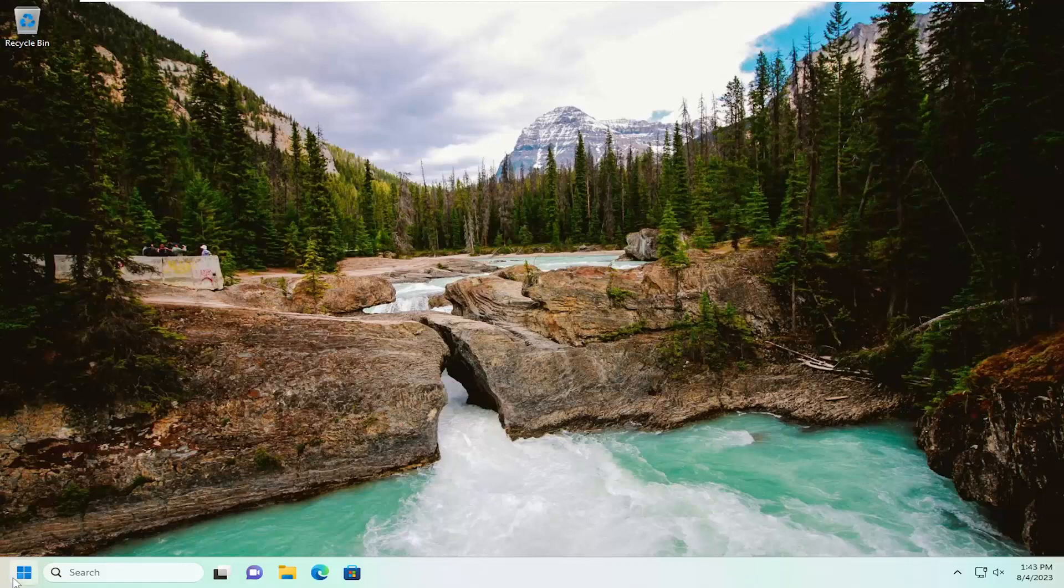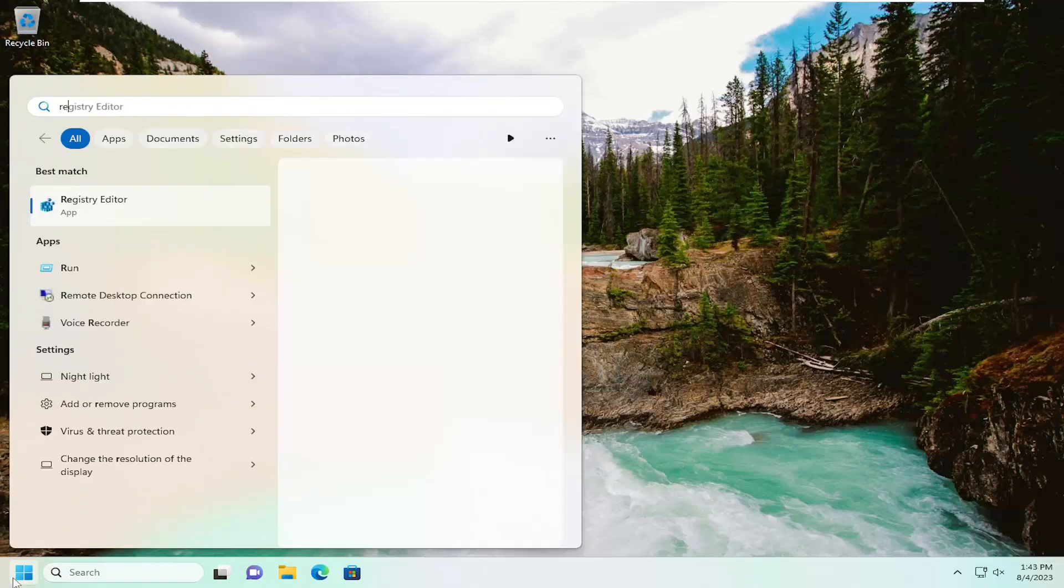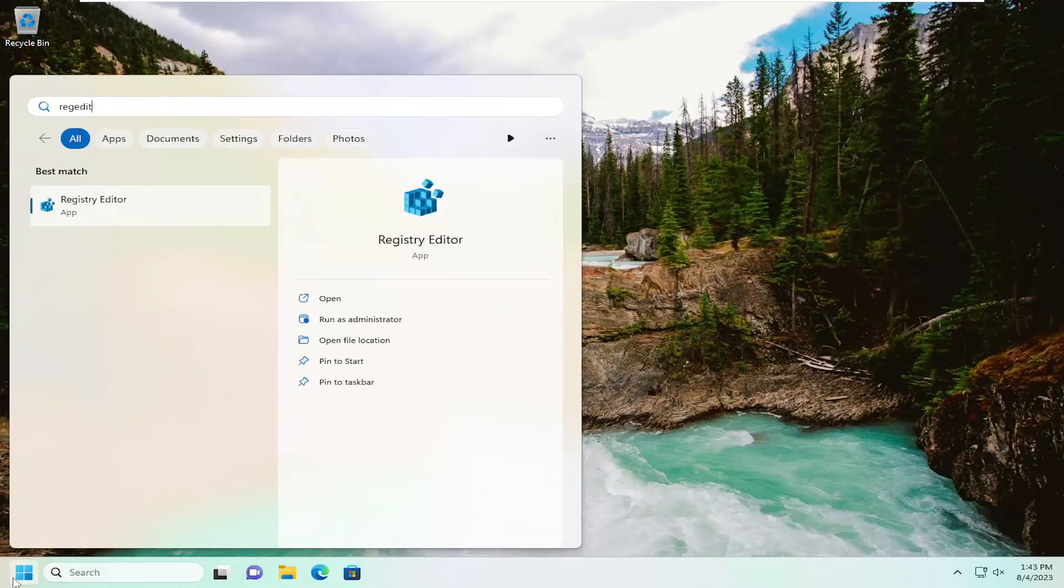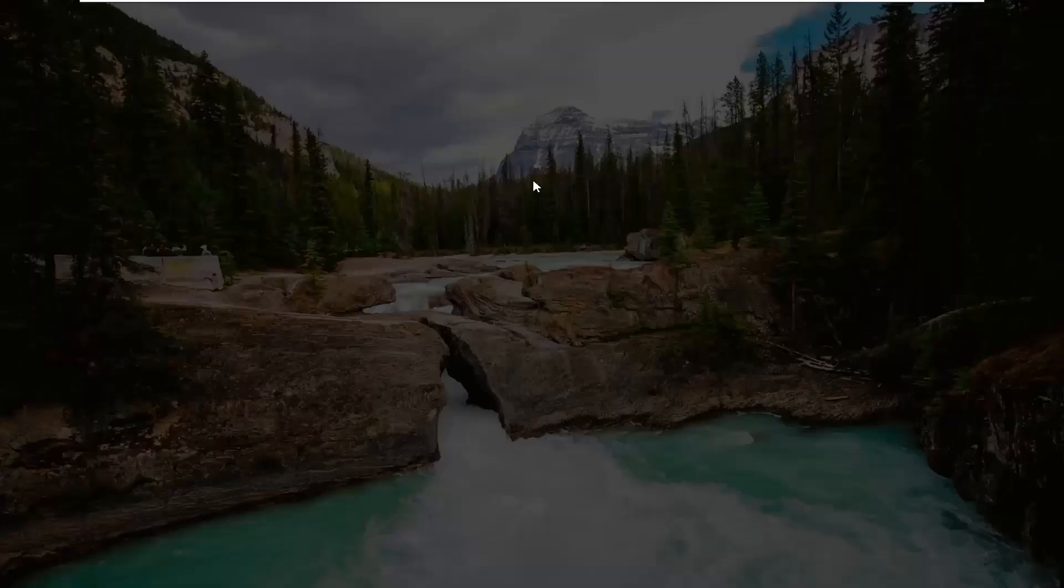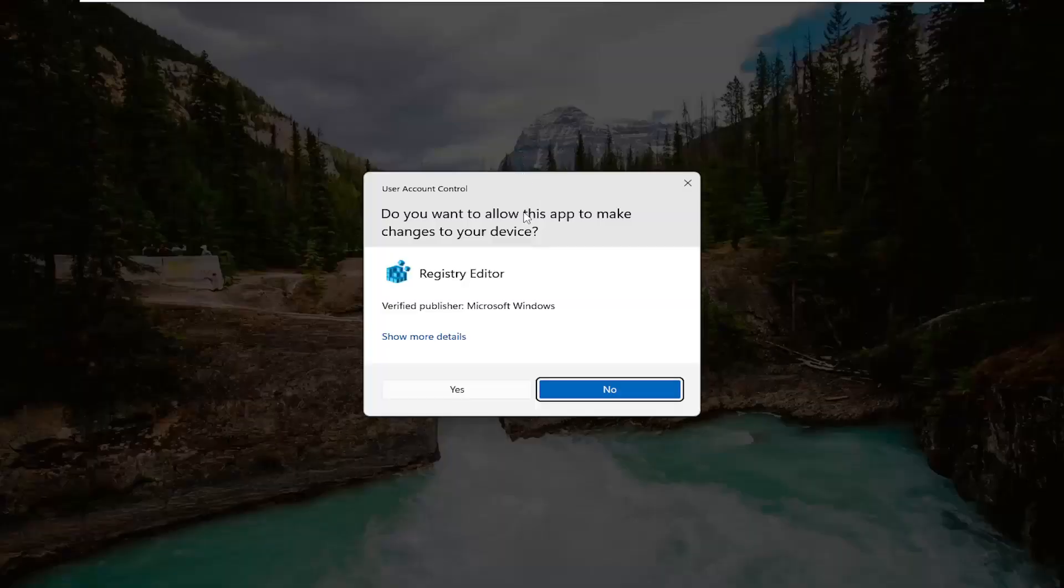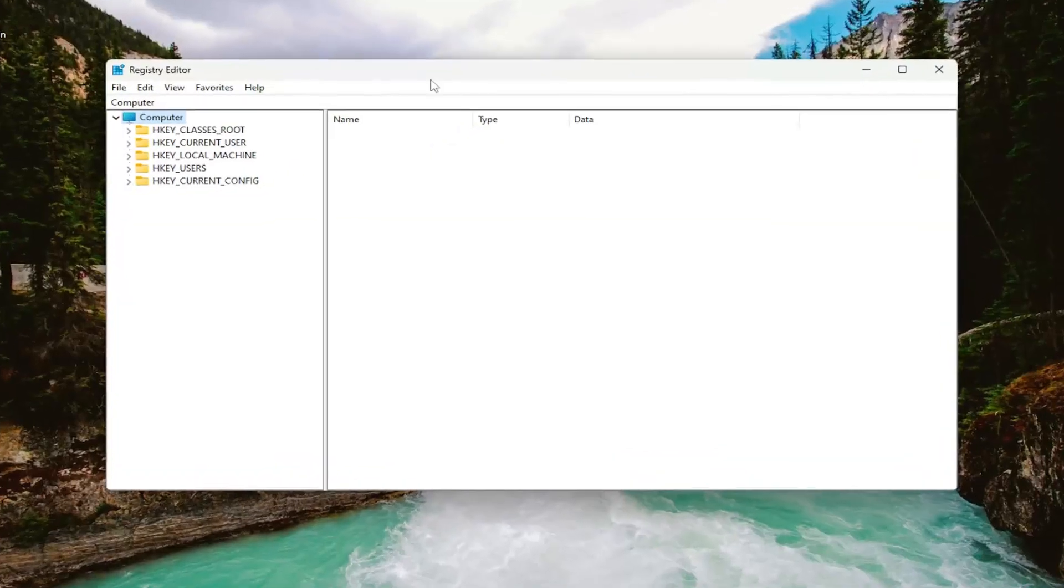So we're going to start off by opening up the search menu, type in regedit, r-e-g-e-d-i-t. Best result should come back as registry editor. Go ahead and right click on that and select run as administrator. If you receive a user account control prompt, select yes.